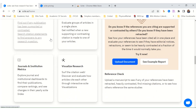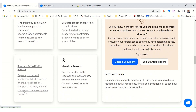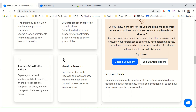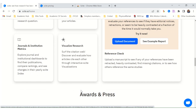You can search, create a dashboard, access journals and institution metrics, and you can visualize your research. We'll dive into those features a bit more just now.